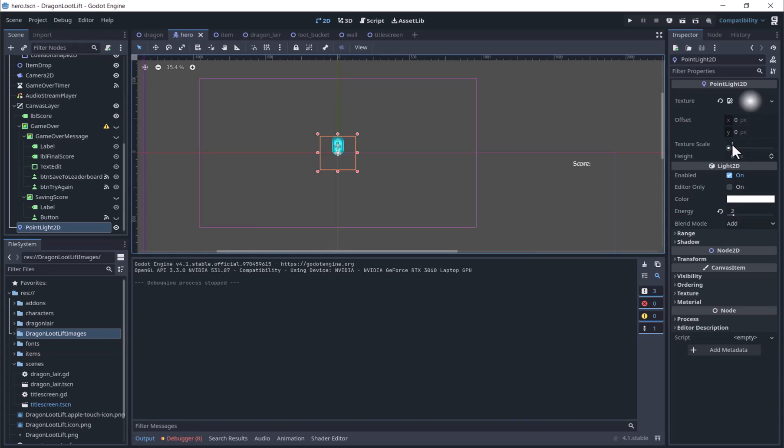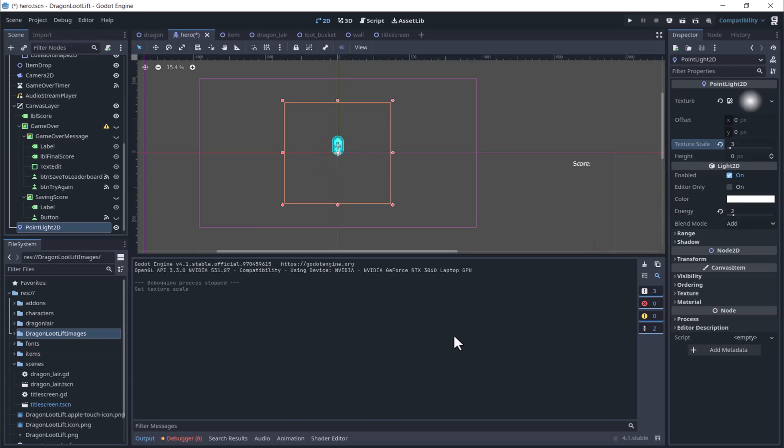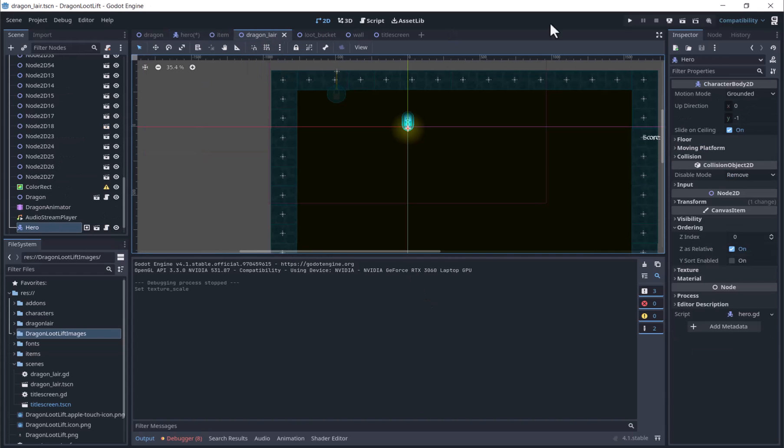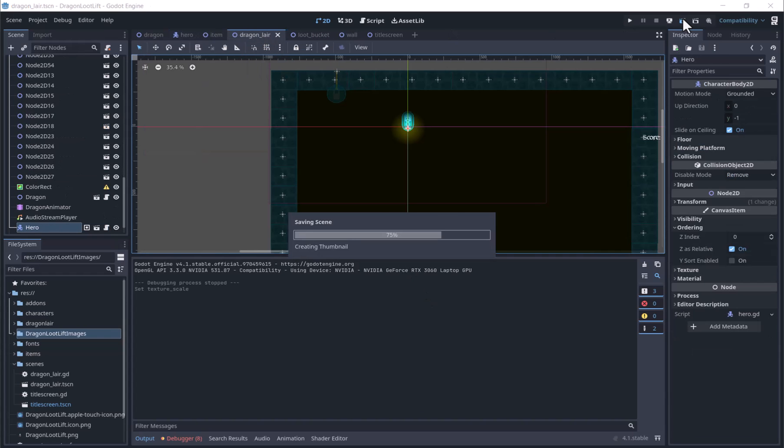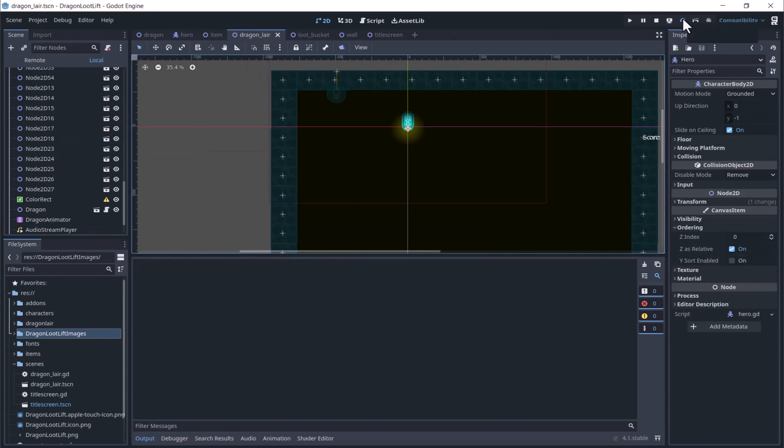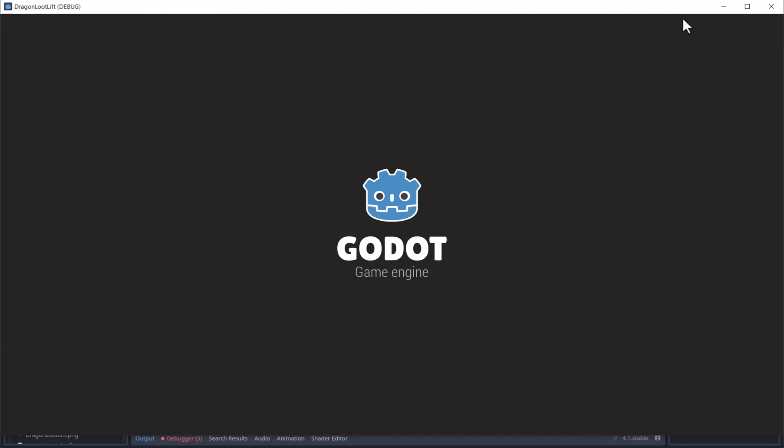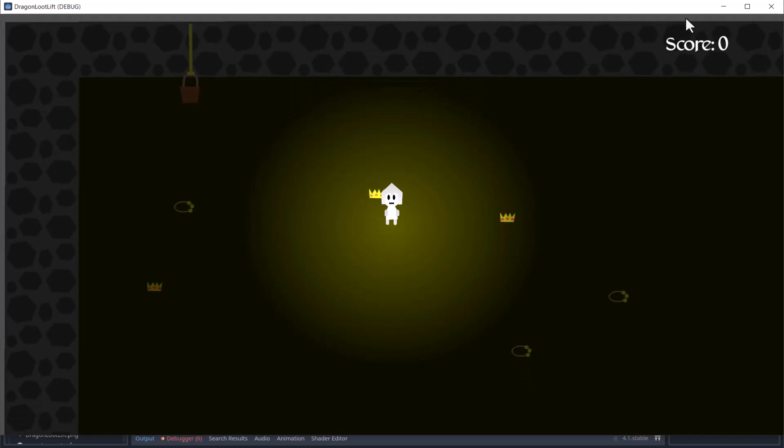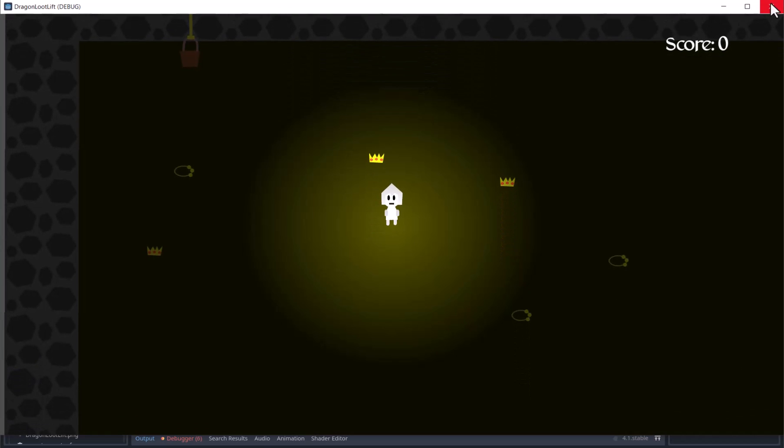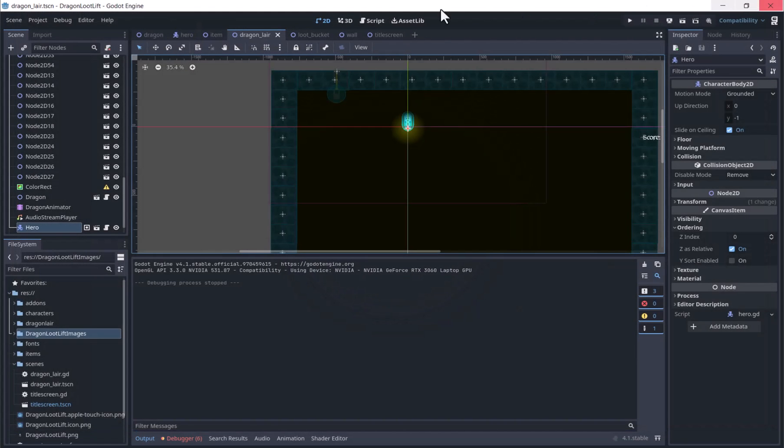If you want the light patch to be bigger, you can change the texture scale. But then you also need to change the energy again.